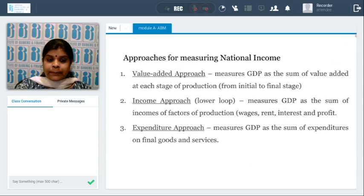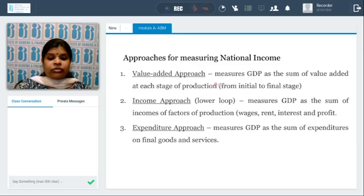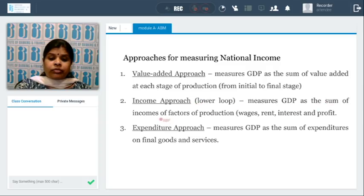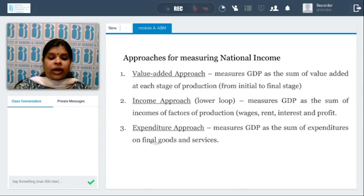There are three approaches for measuring national income. First is the value-added approach, which measures GDP as a sum of value added at each stage of production from the initial to final stage. The second is the income approach, which measures income generated out of the factors of production — wages, rent, interest, and profit. The third is the expenditure approach, which measures GDP as the sum of expenditures on final goods and services.